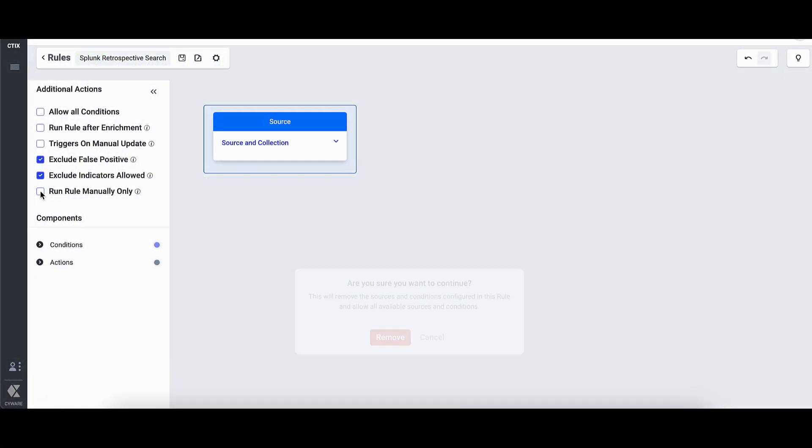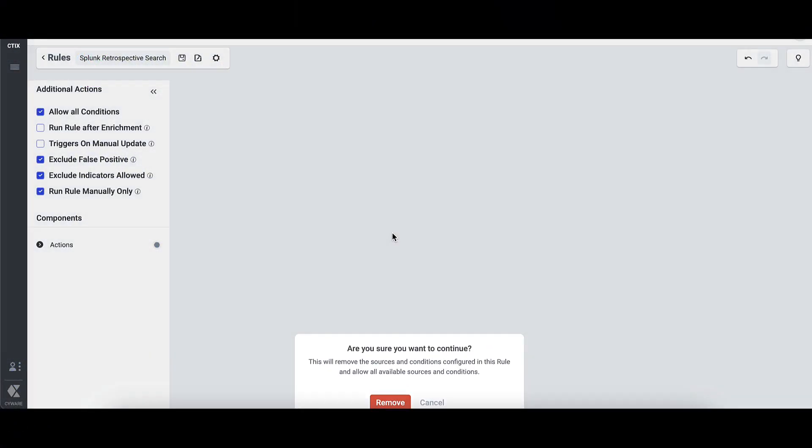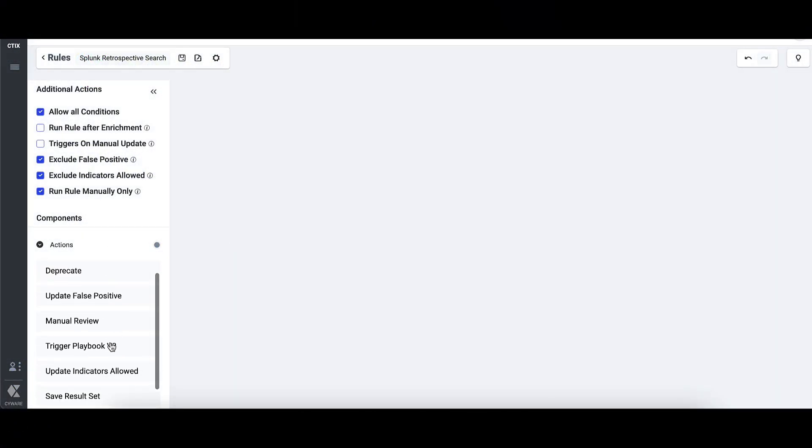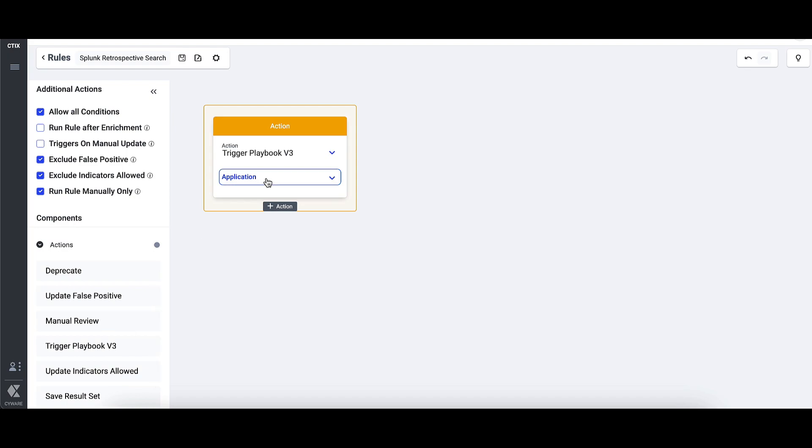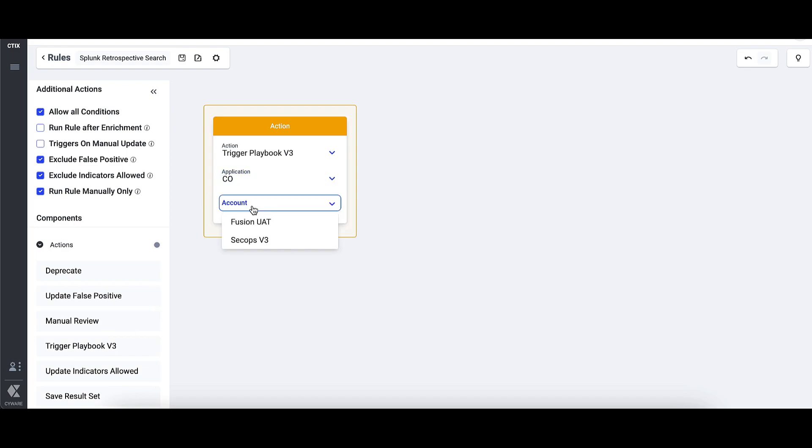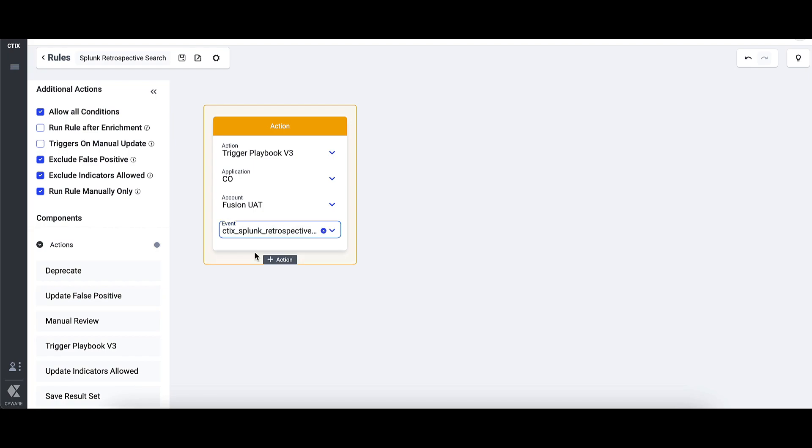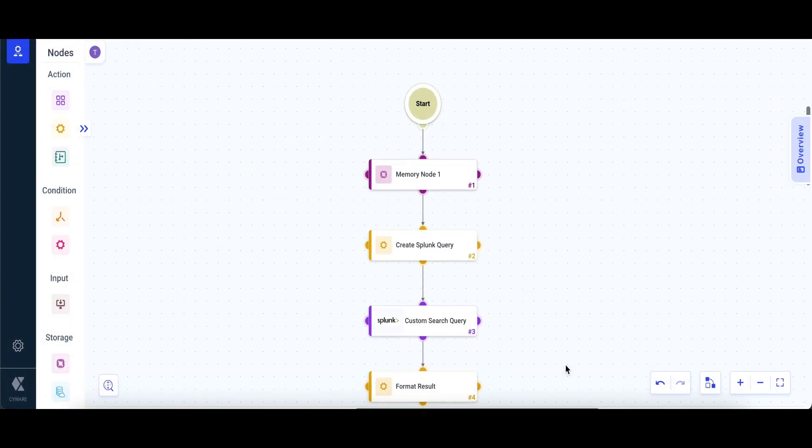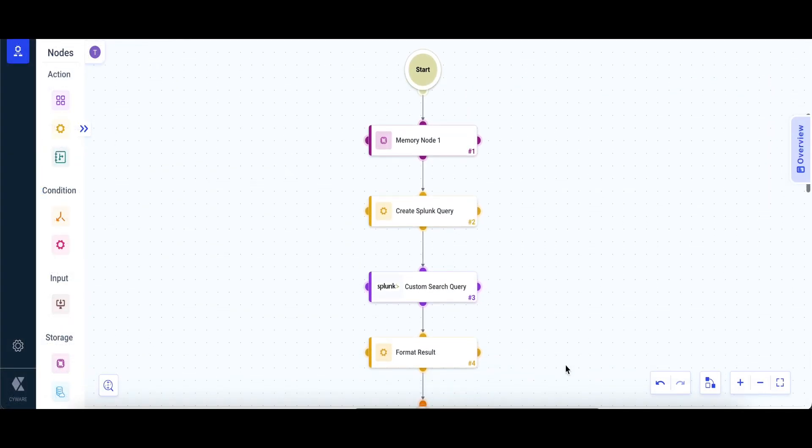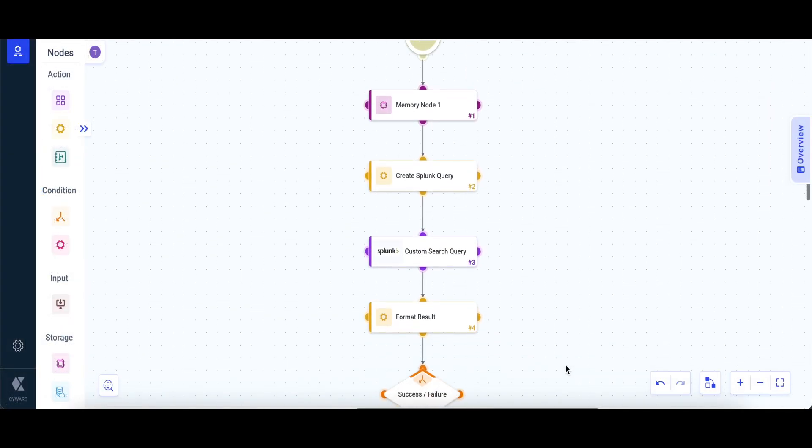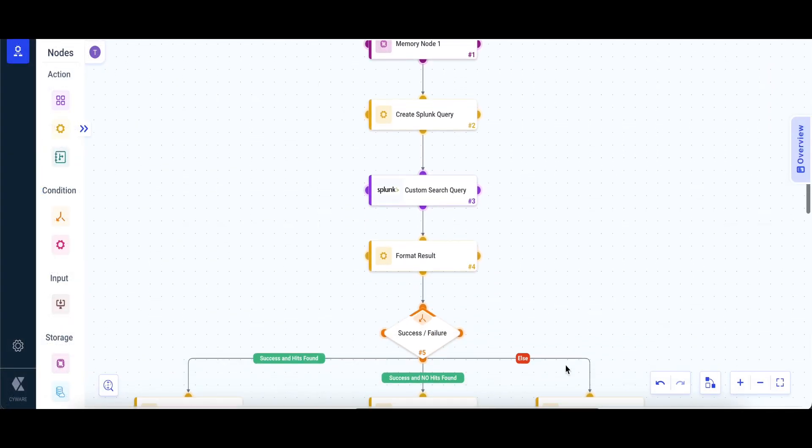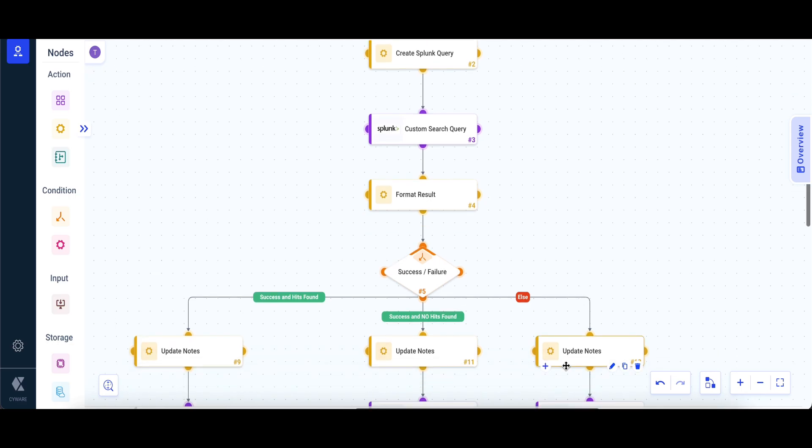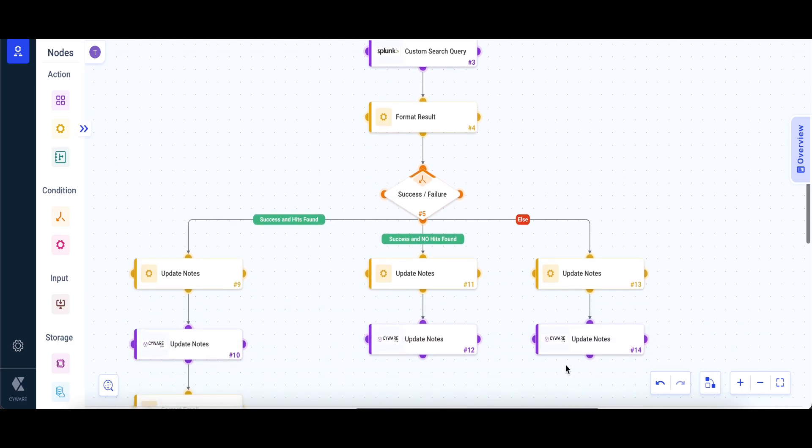Security teams can configure a rule in Intel Exchange to automatically trigger a playbook in Orchestrate that hunts for malicious indicators in logs collected by the SIM tool. In this instance, we are using Splunk for malicious IOC hunting. If an IOC is identified in Splunk, the configured rule in Intel Exchange triggers the Orchestrate playbook.